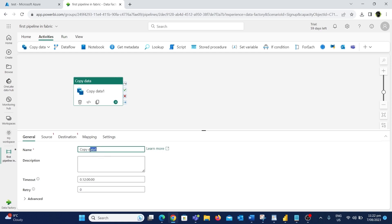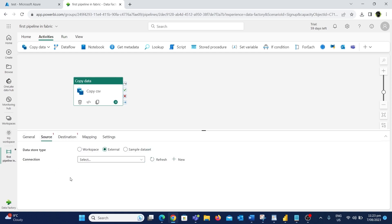Let's change the name of this activity to 'Copy CSV'. We have two important tabs here: the Source and the Destination tab. In the Source tab we need to create a connection to the data source we are trying to copy data from. There is an option called Data Store Type with three different settings: Workspace, External, and Sample Dataset. We use the Workspace option if copying data from within Fabric itself, Sample Dataset for test data, and the External option when copying from an external data source.